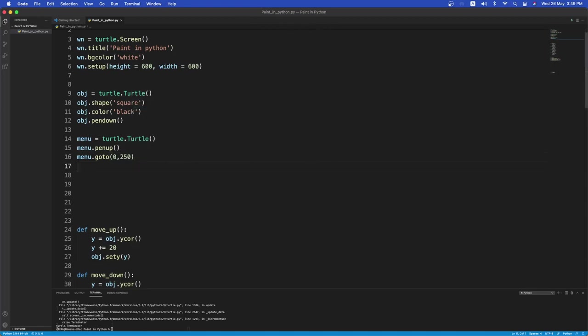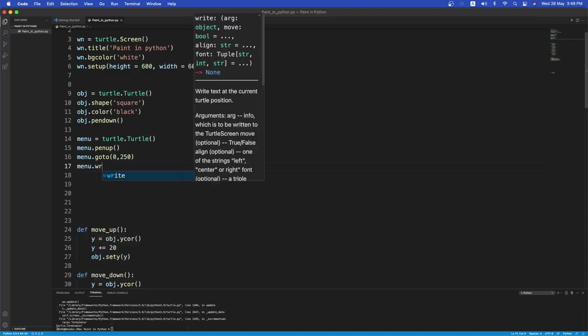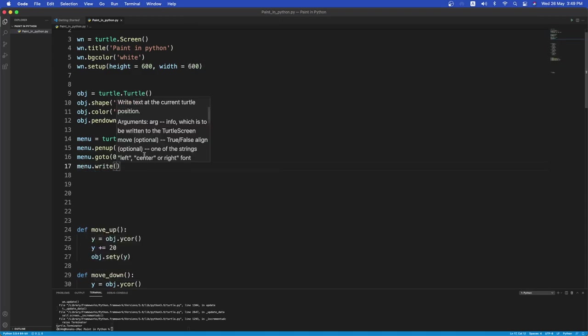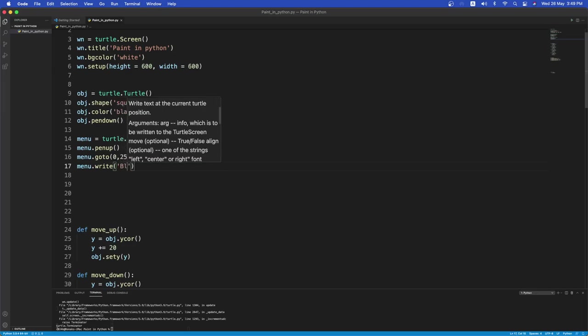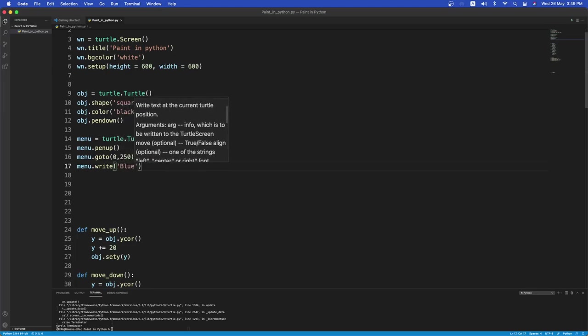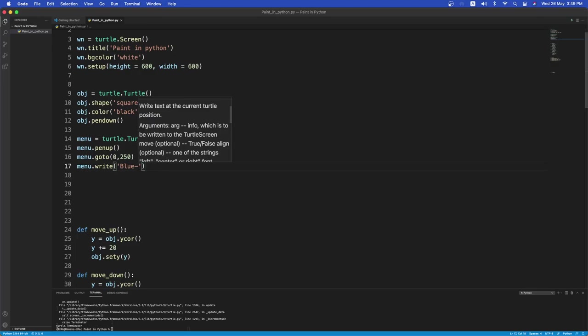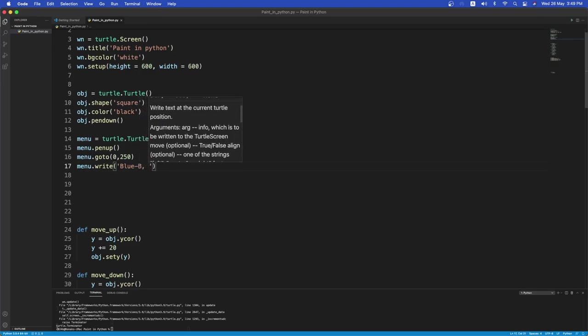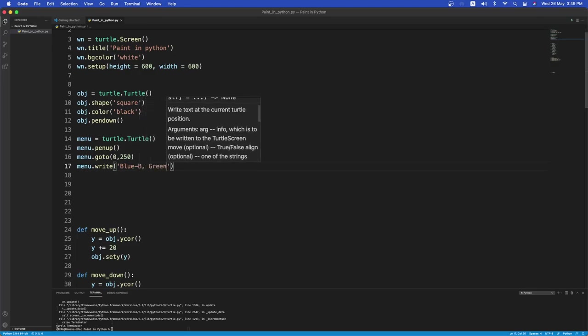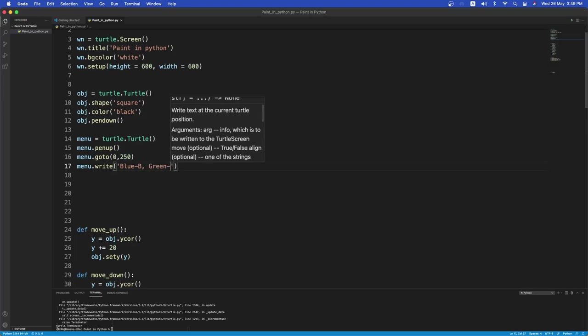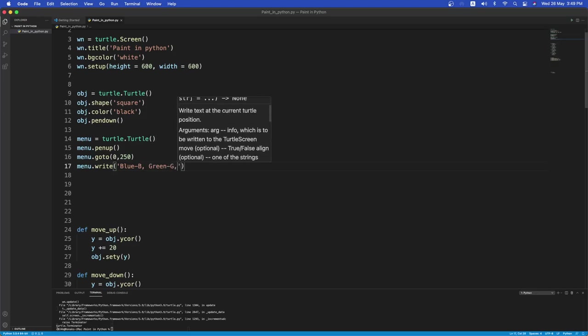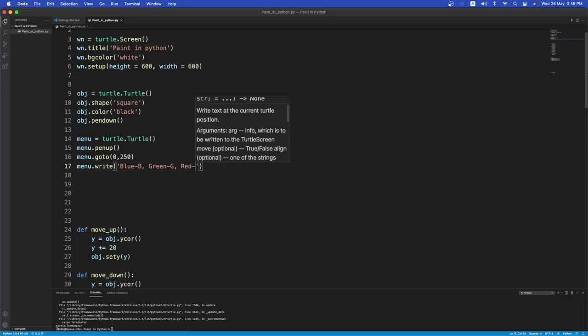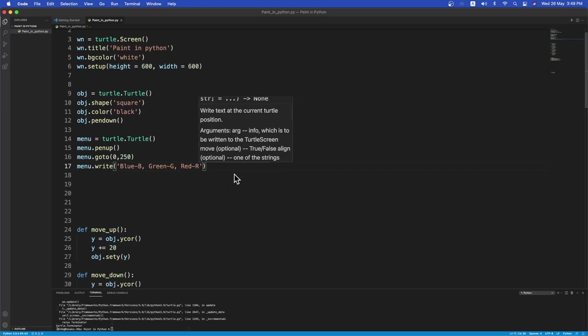Next I want the menu to write or to show write. If I press blue, if I want to leave a trail of blue, I will type B. And if I want to leave a trail of green, I will type G. If I want to leave a trail of red, I will type R. And so on. But for this one, let's use B, R, and G.